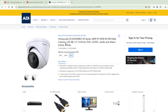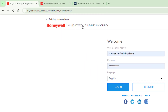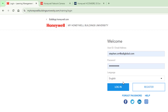The first thing you really need to do is go over to My Honeywell Buildings University and get yourself a login. The address is MyHoneywellBuildingsUniversity.com. Go and register — I've already registered, so I'll just log in.